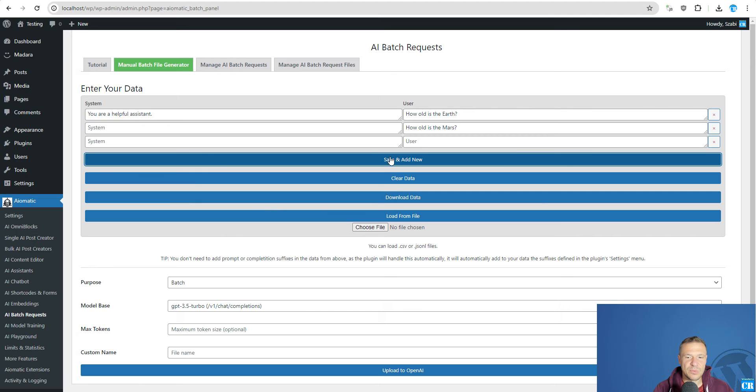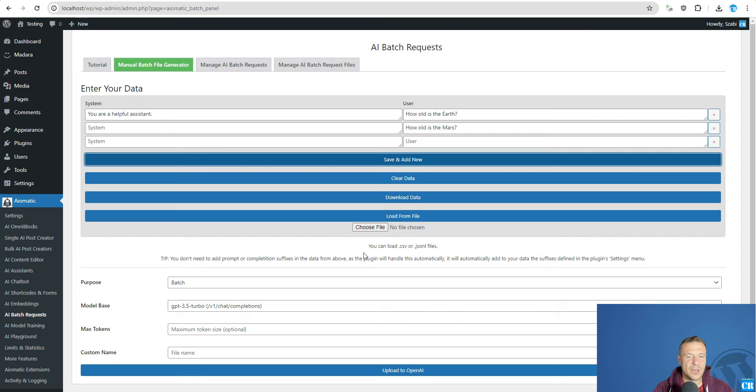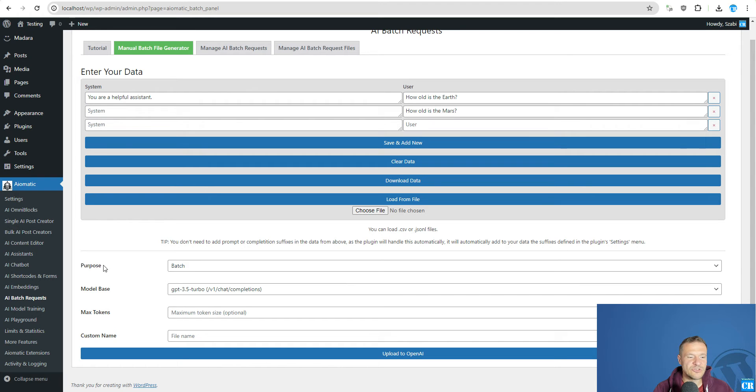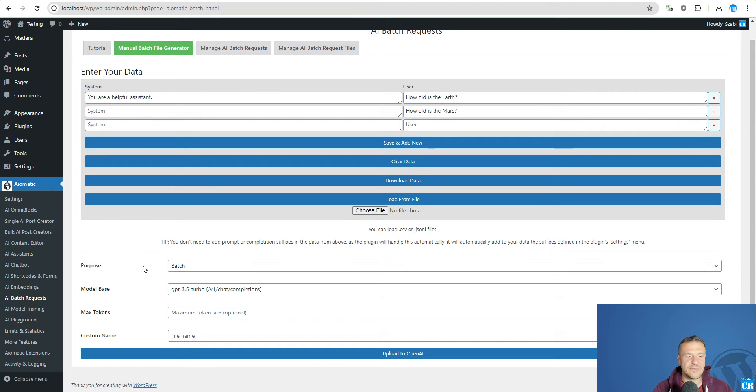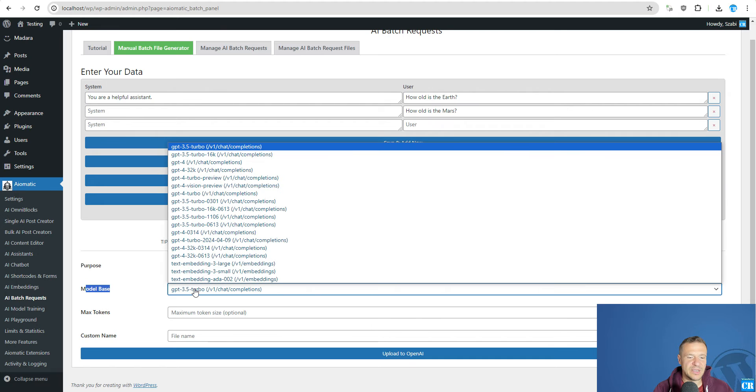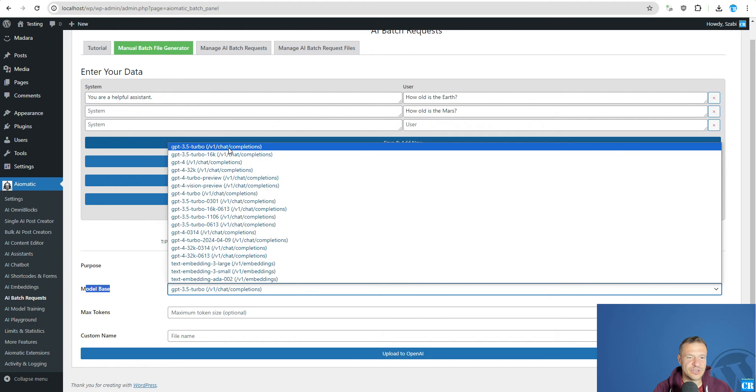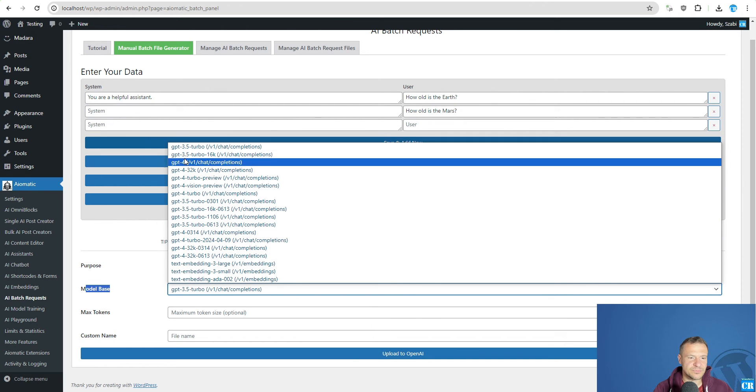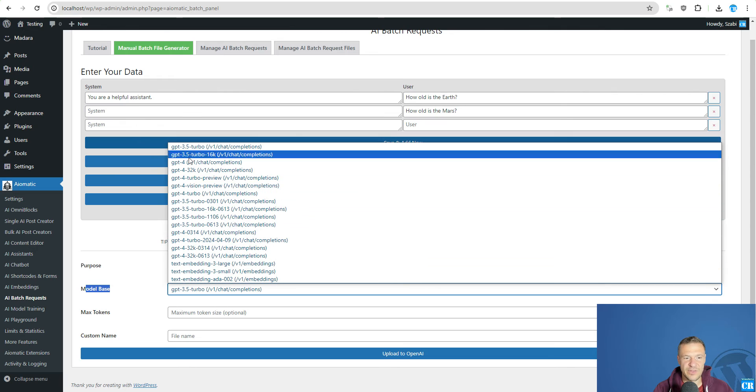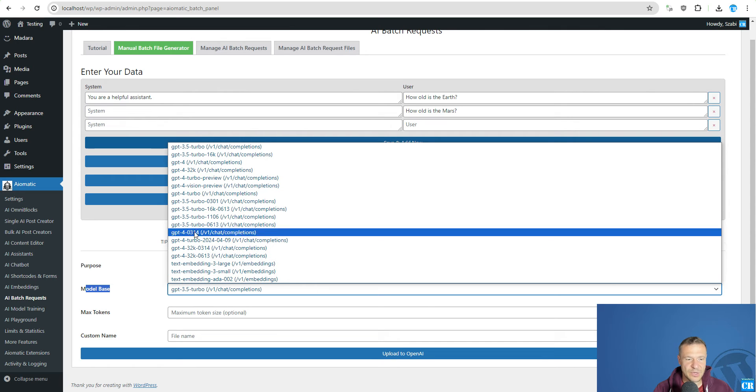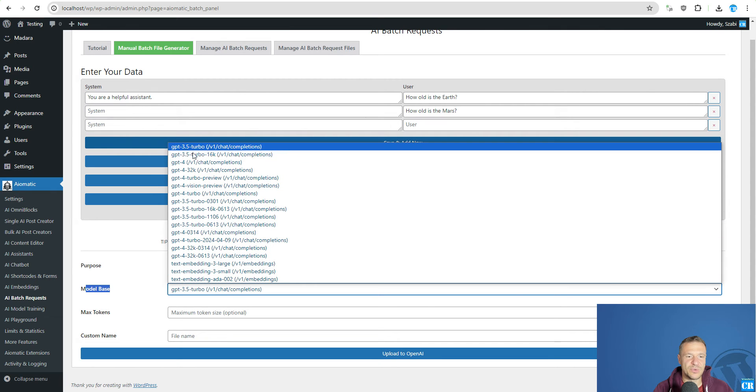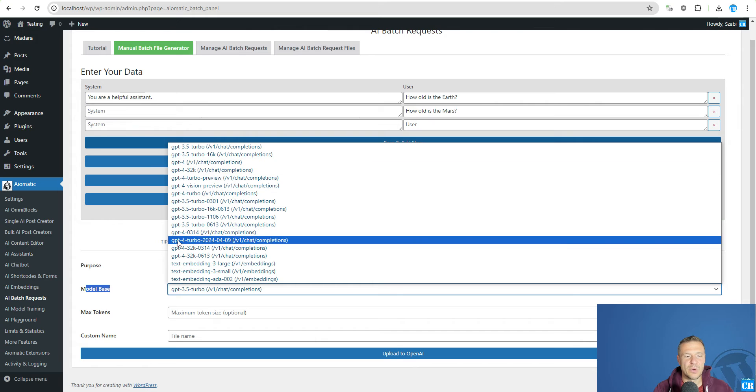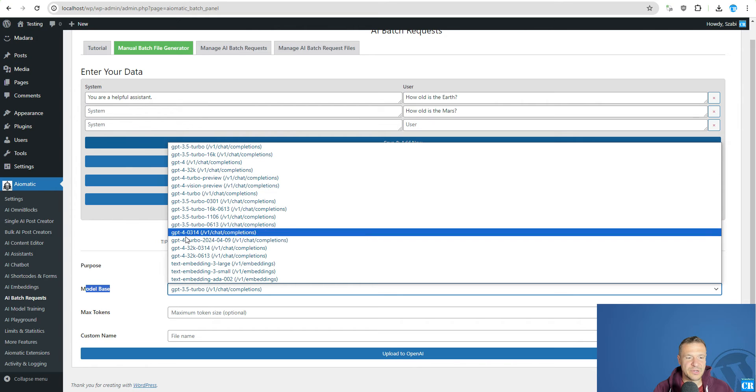And afterwards we can download the data or also load data from file. But most importantly these settings are important. So which the purpose of the file is Batch. Model base is the completions. And also we can select a model which we will be using. So GPT 3.5 Turbo or other models.